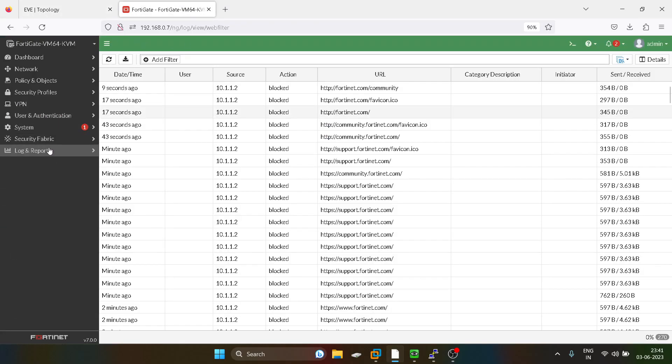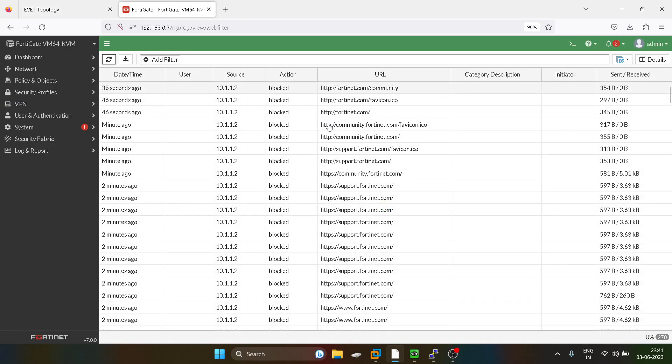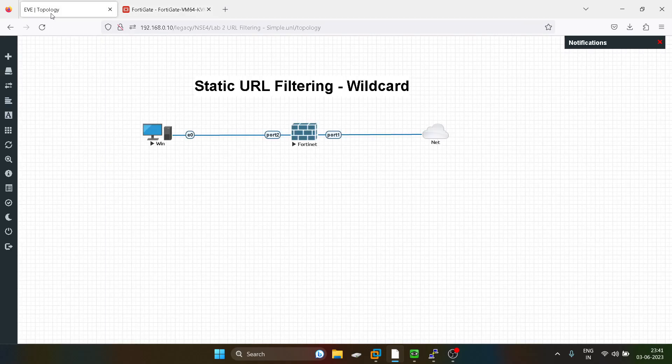And you can see the logs over here. See 14.net community, see community.14.net. This is also getting blocked now. So it's very simple. I hope you guys have liked this video. Please like my videos and stay tuned for the upcoming videos. Thank you.